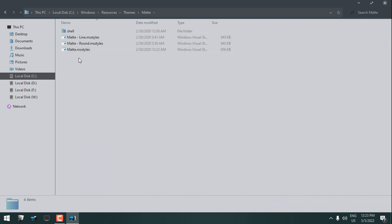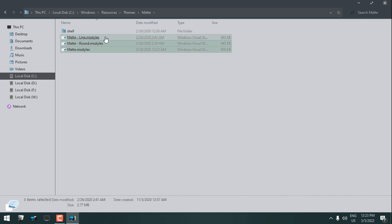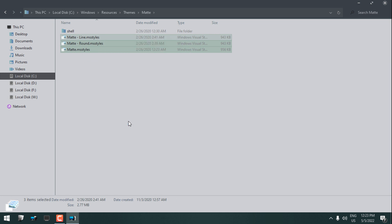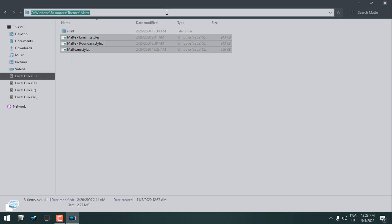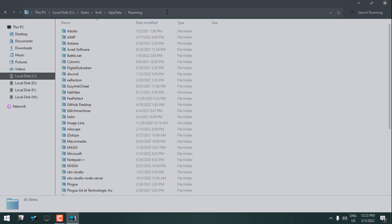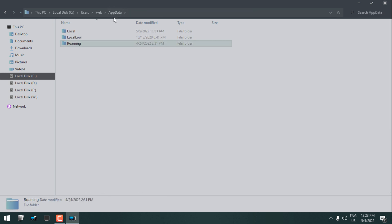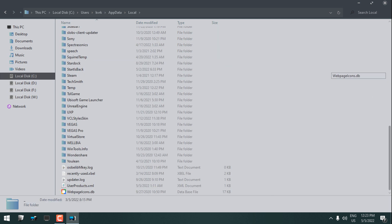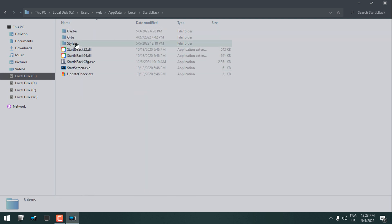Type this in the search bar, hit enter. Go one folder back, go to the Local folder, scroll down to find Start is Back, go to Styles, and paste it here.